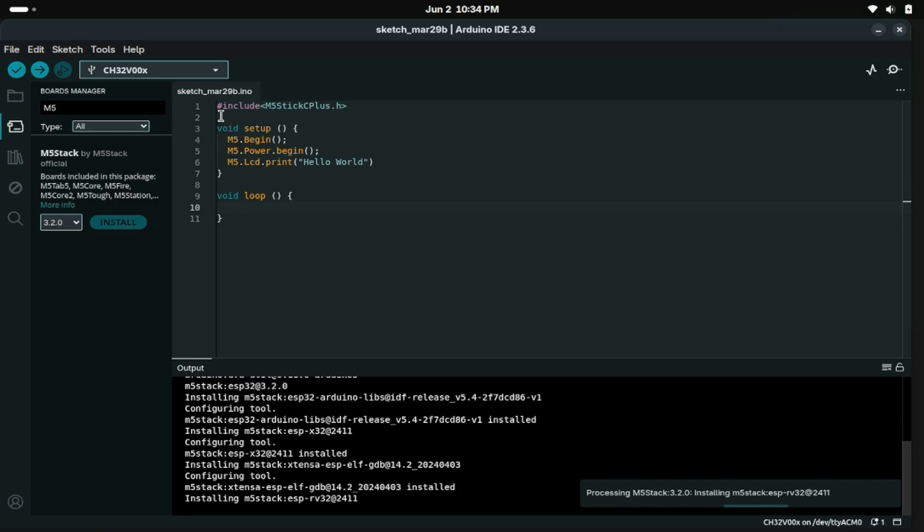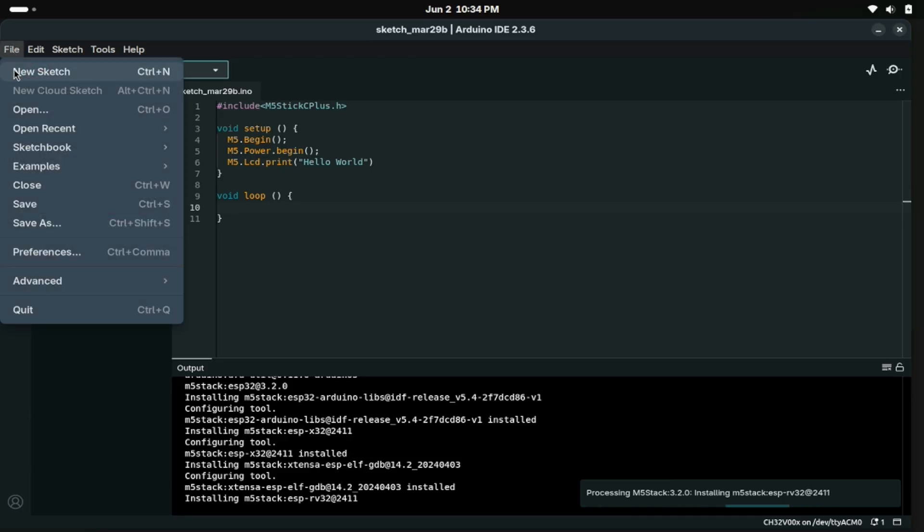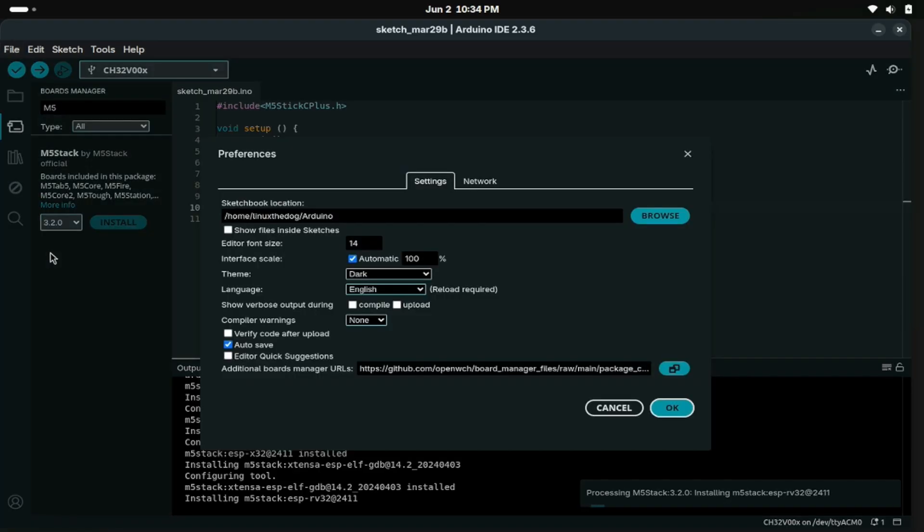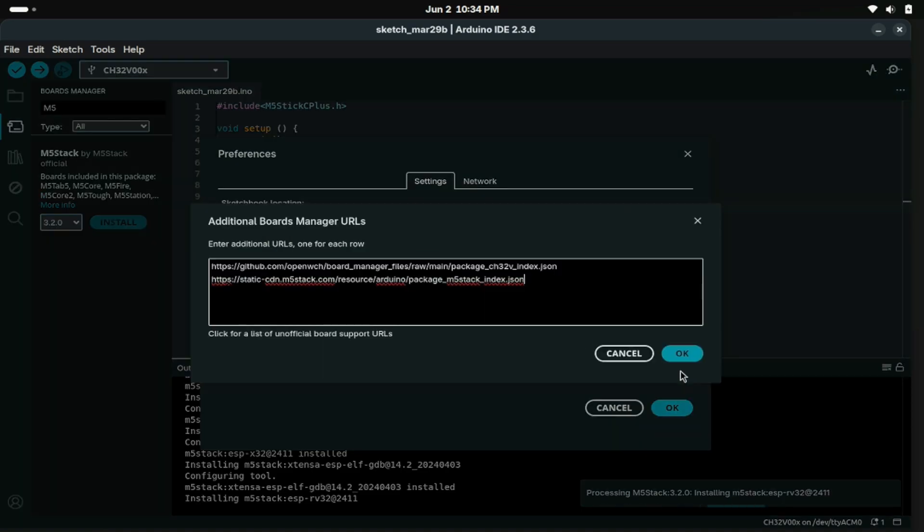Arduino IDE and the M5Stick library is where the real fun begins. First you want to go to Preferences and add the M5Stack Board Management URL into the Additional Board Manager URLs field.